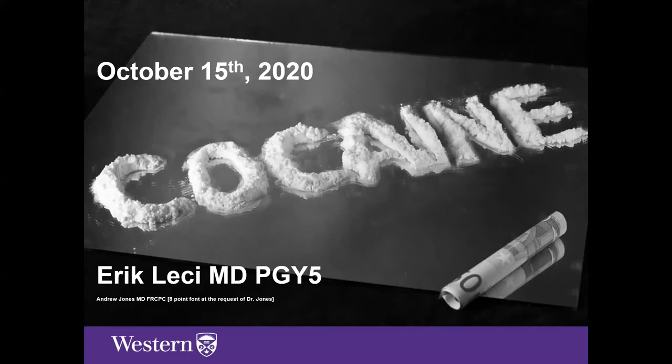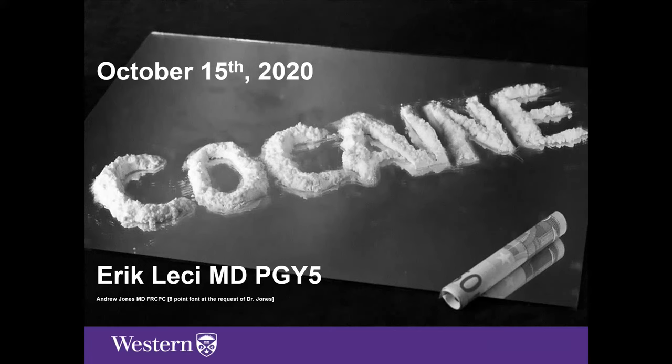My name is Eric and I'm one of the PGY-5s in the Emerge program. For today's grand rounds we're going to be discussing cocaine — specifically cocaine-associated chest pain. We'll discuss the pathophysiology and workup of individuals presenting to the Emerge department with chest pain in the setting of recent cocaine use, touch on pitfalls of diagnostic testing, and how to safely discharge these patients.